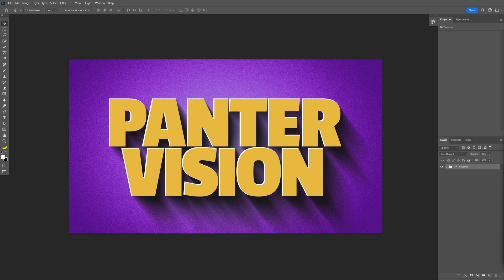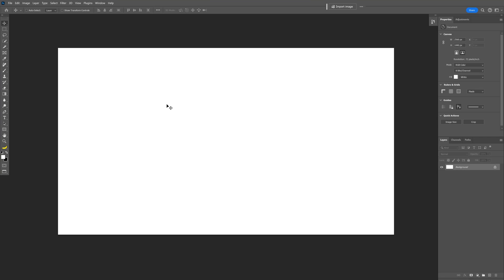Today I'm going to show you how to create a long shadow in Photoshop. First I'm going to make a special background — let's select the gradient tool.